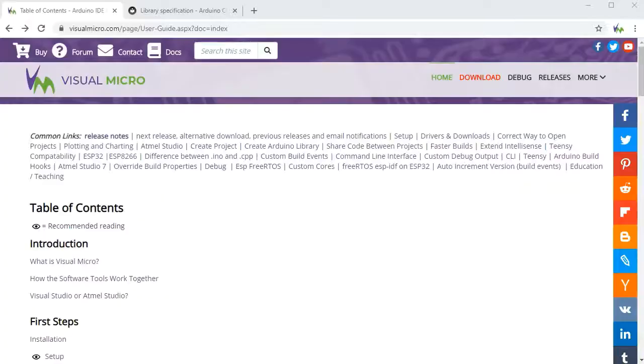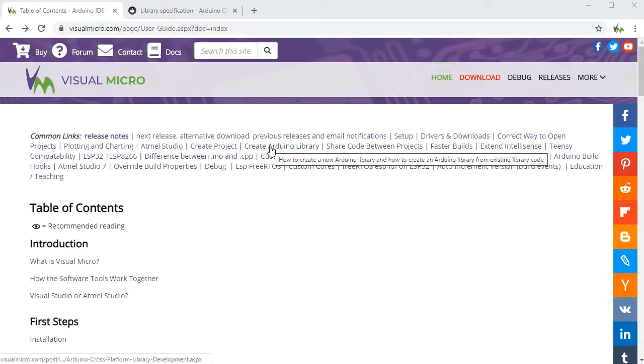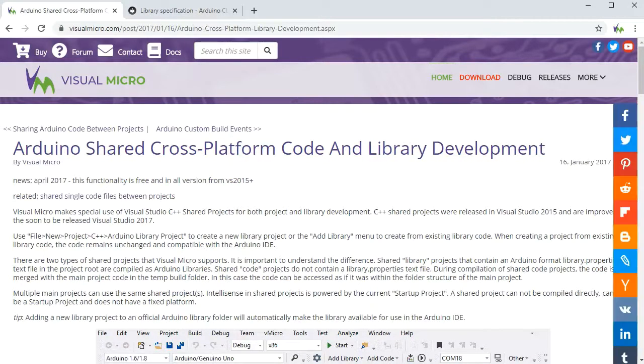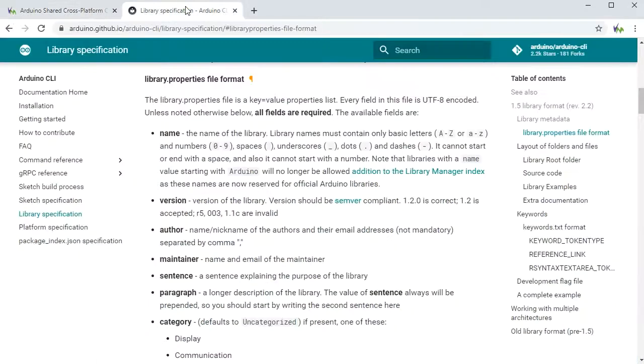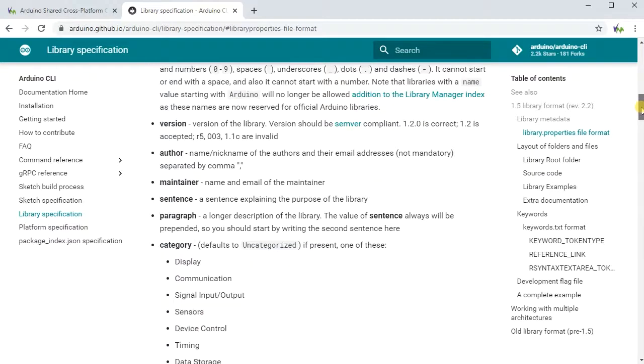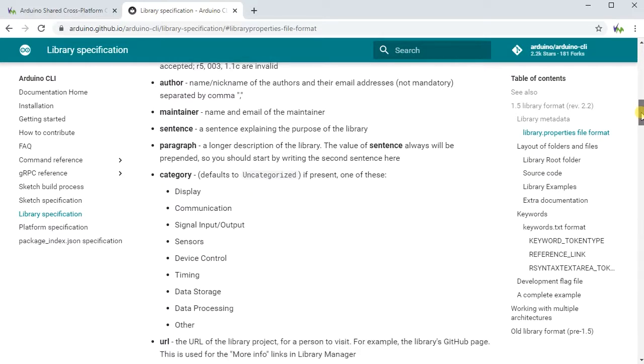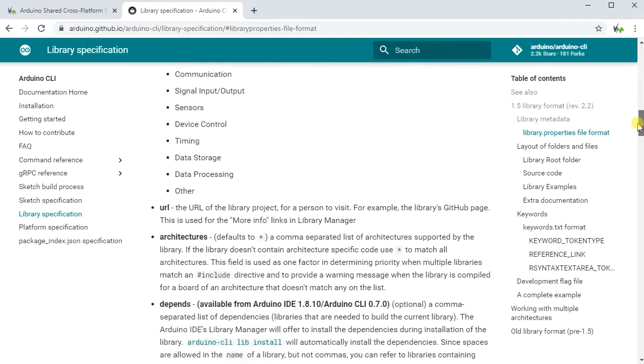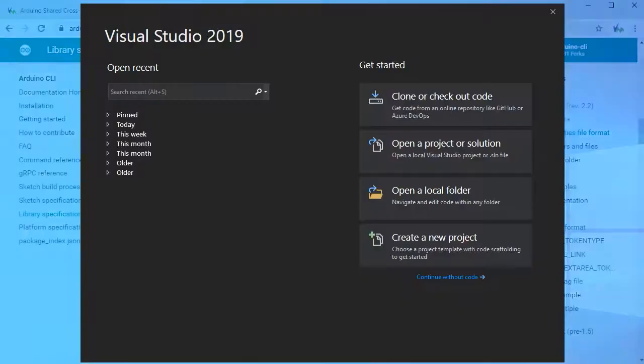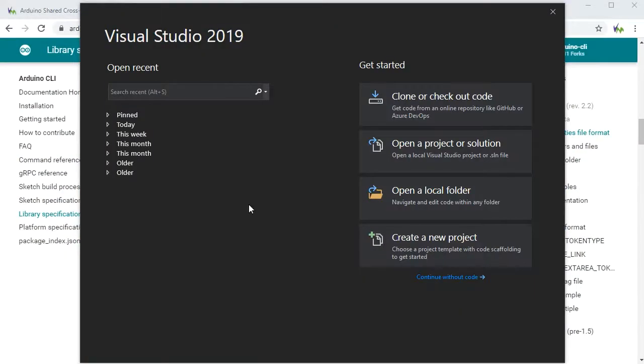Here we're going to create a simple Arduino library. Here we can see the documentation on our website and there's some additional documentation on GitHub which will go through the Arduino library.properties format in detail so that you can tailor your library to suit the correct platforms, categories, and so forth.